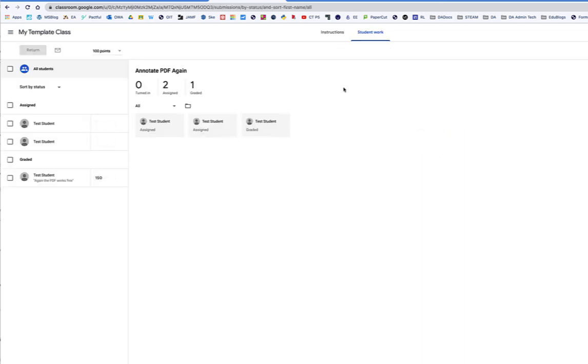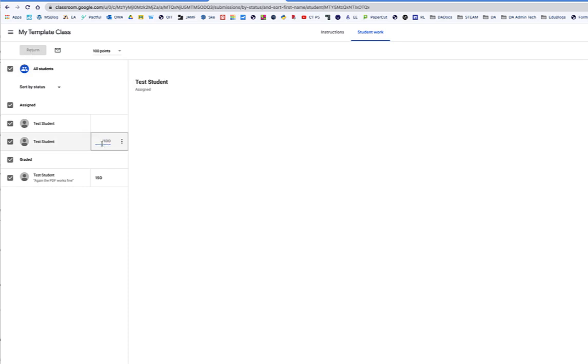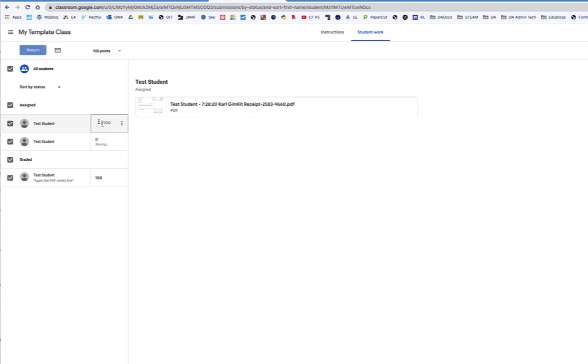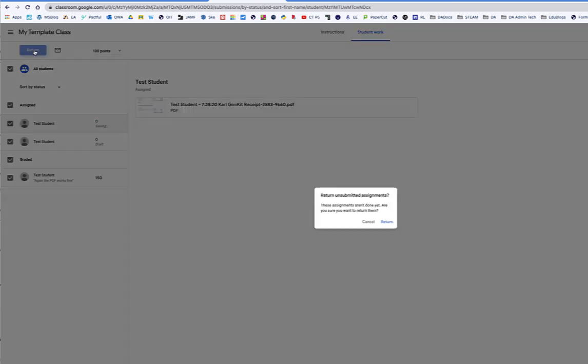Annotate again. I can do all students. I have to give a grade because it's asking me for a grade, and I can simply say return.